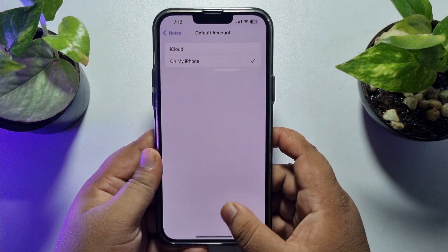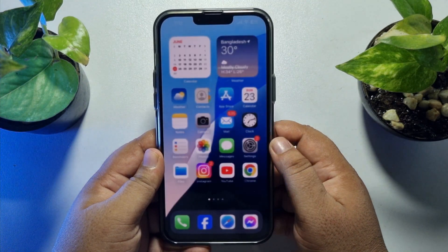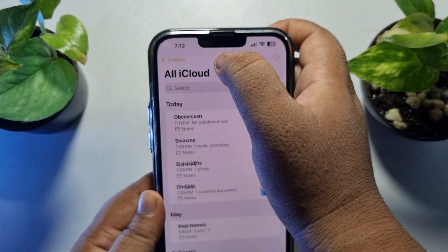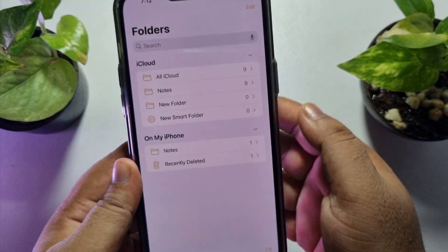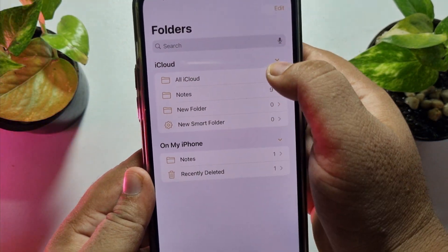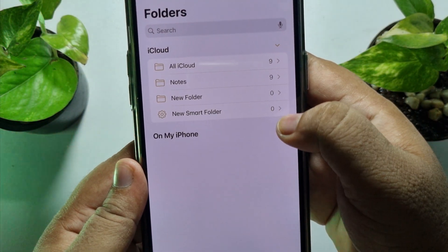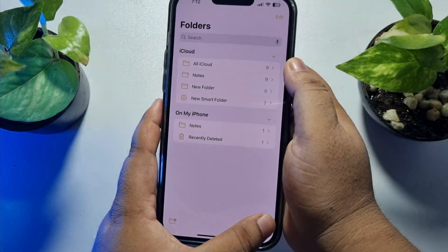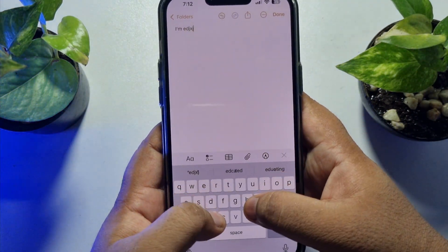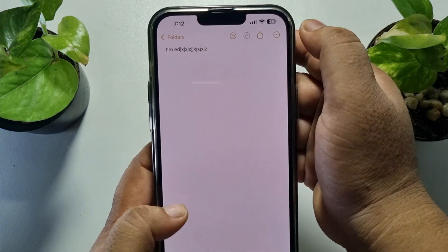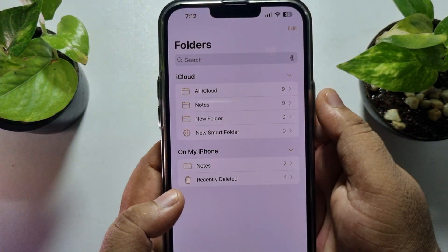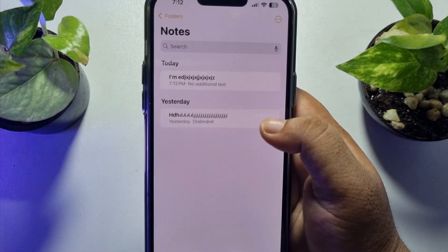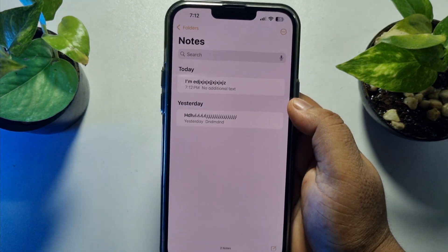Once 'On My iPhone' is selected, go to your Notes app and tap on Folders. Here you will see the iCloud folder and the On My iPhone folder. Now, whenever you create a new note, it will be automatically saved in your iPhone storage without iCloud. As you can see, the note is saved in my iPhone storage.